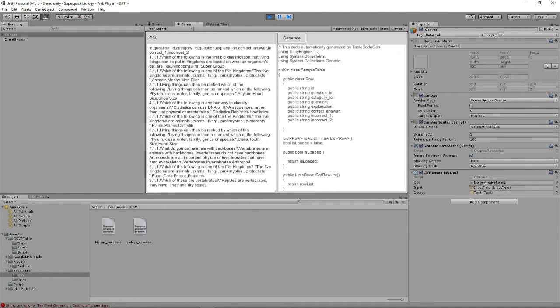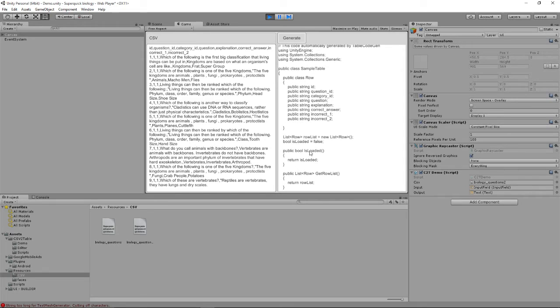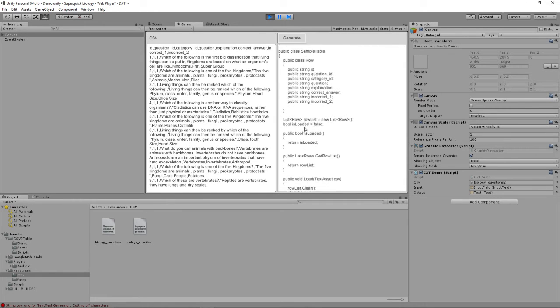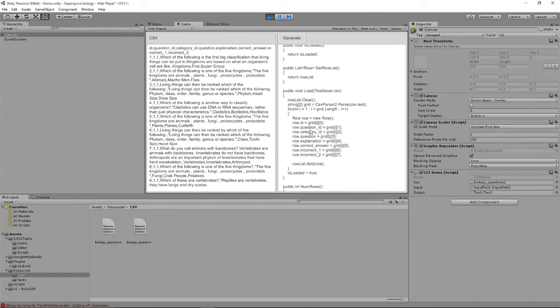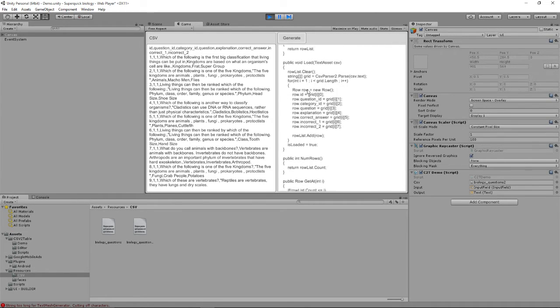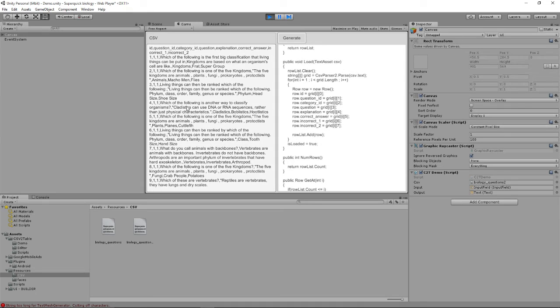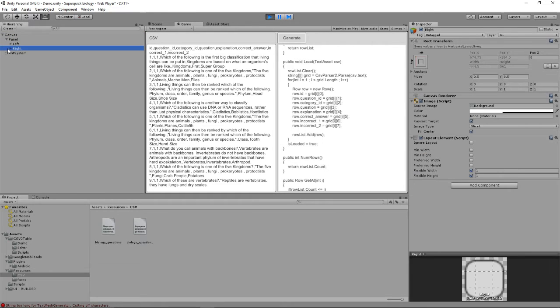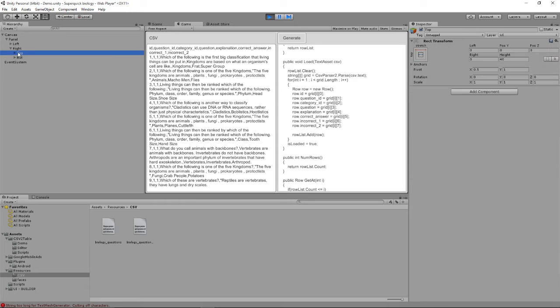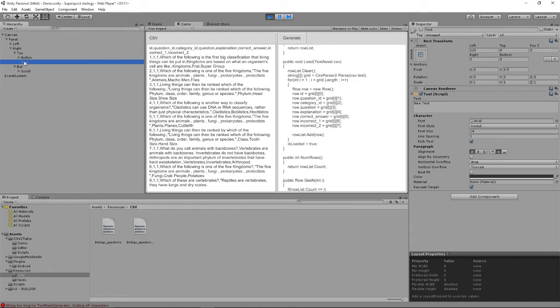So while this is still playing, I'm going to open the canvas in the hierarchy and panel, the right panel, and then look at where is it now, top, text.